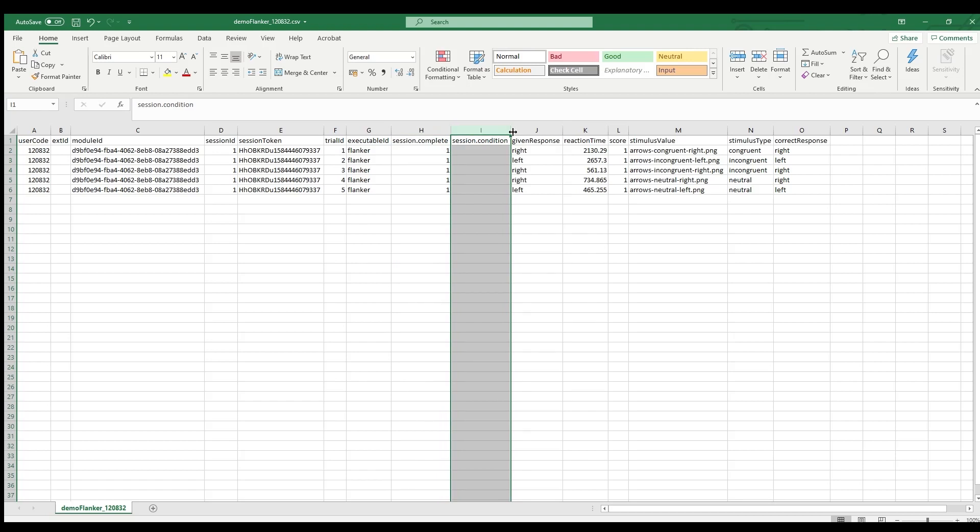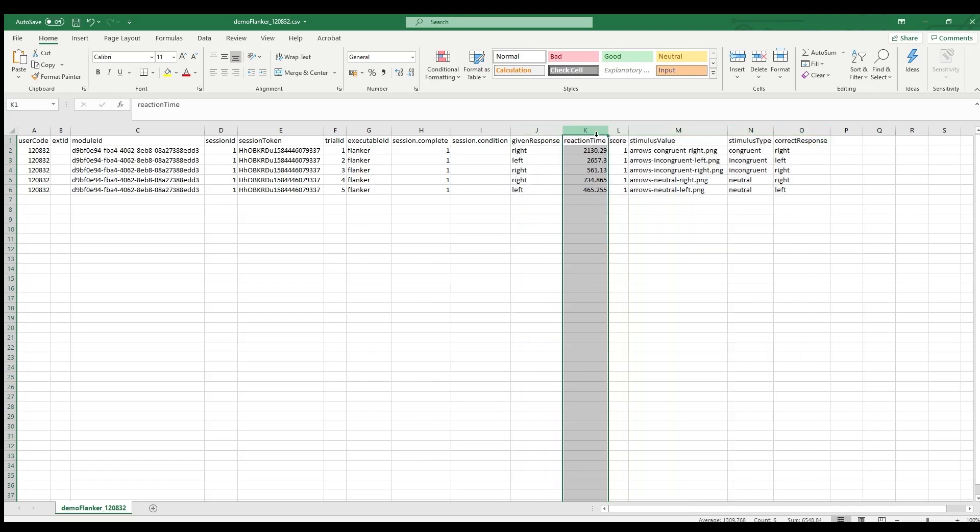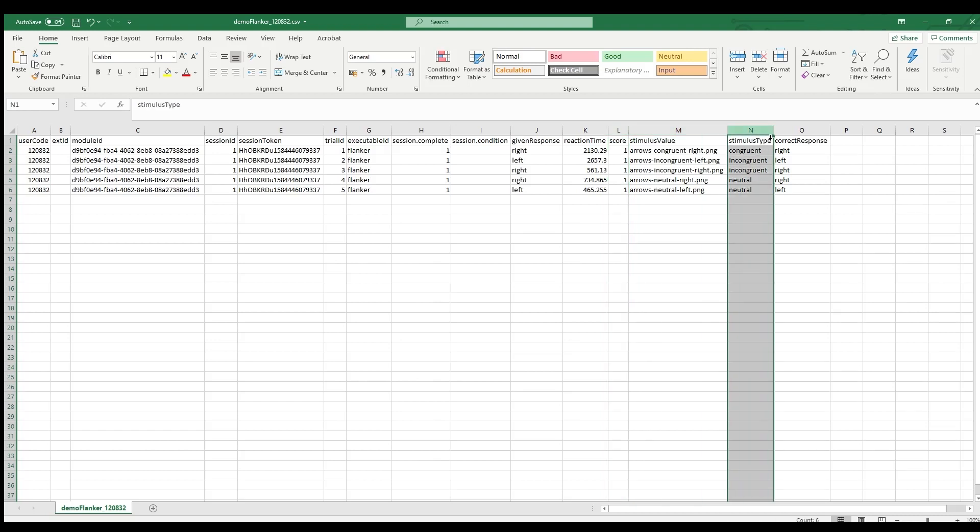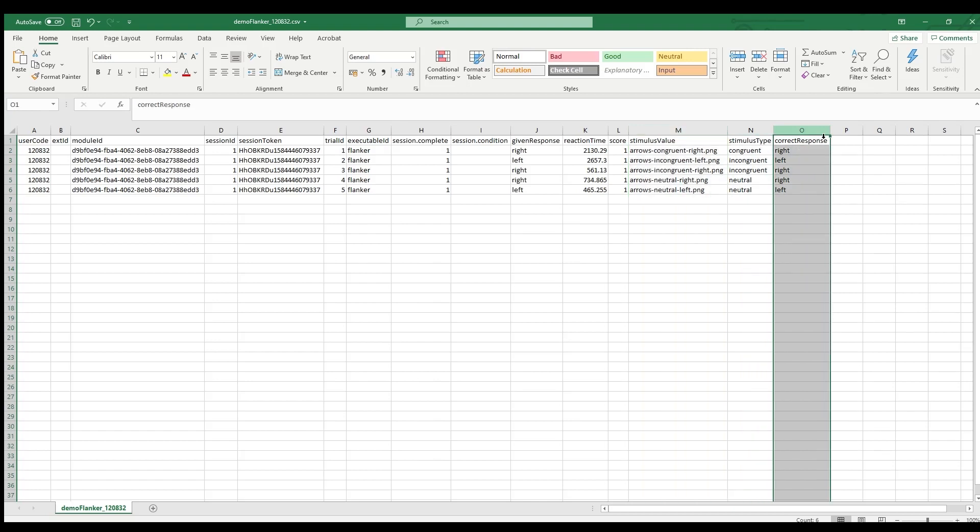The next couple of columns are specific to this particular executable, and the most critical ones here are the reaction time in milliseconds, the score with 1 reflecting a correct response and 0 a wrong response, and the stimulus type, so here that is the flanker congruency manipulation, for example. You will also find the response given by the participant, the stimulus presented, and what would have been the correct response.